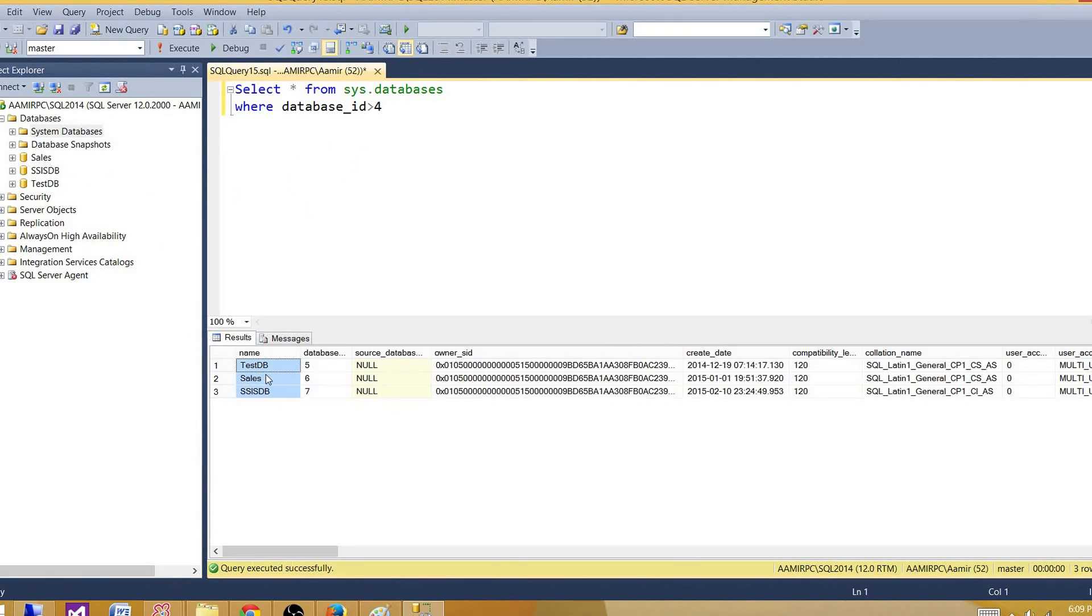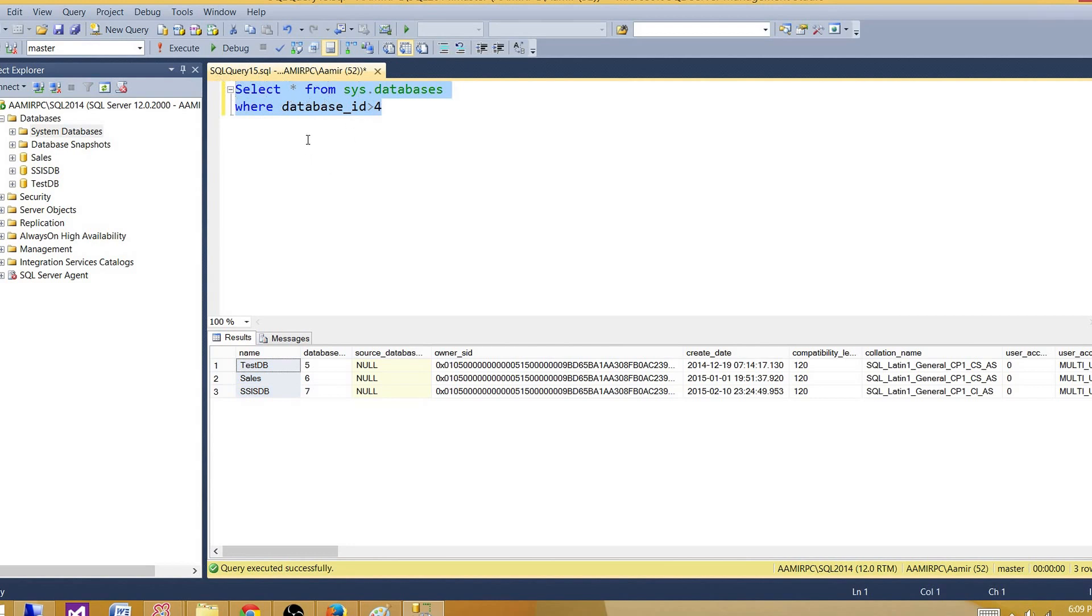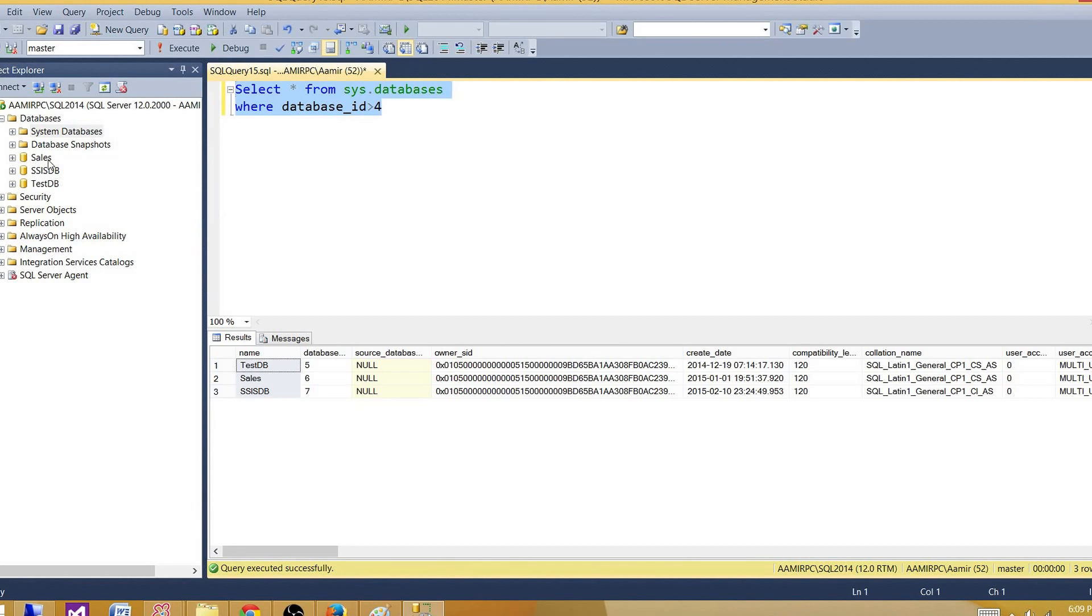The purpose could be your manager is asking for a list of the user databases on each of the instances. So you can run this query on multiple instances and get those user database names. One other example I can give you right now.